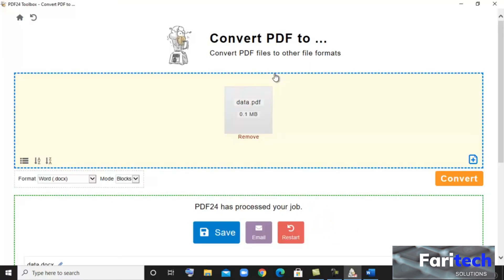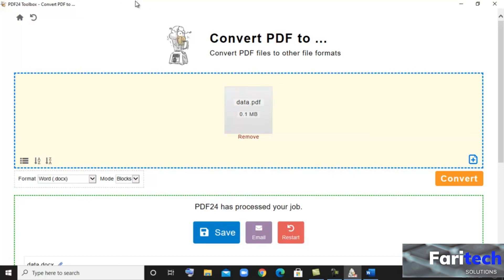There are more features also available in PDF24 — you can check them yourself. Thanks for watching my video. Please like, share, and subscribe.